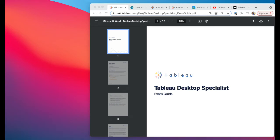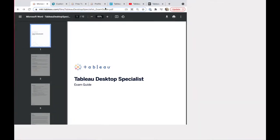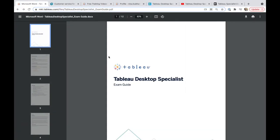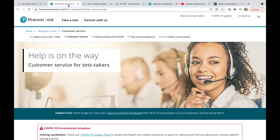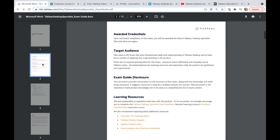Hello, I'm going to share with you the Tableau Desktop Specialist exam guide. You can go to Pearson — this is the new company that took over for the exam — and you can register once you're ready. This is basically the overall guide for the exam.